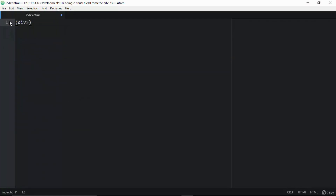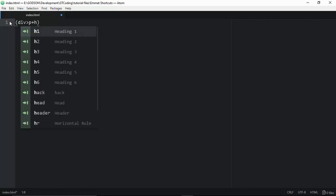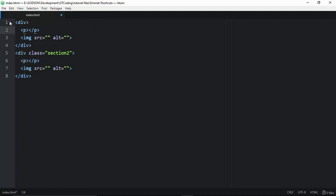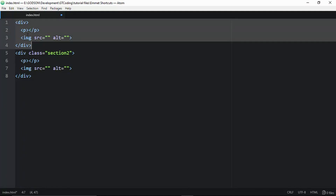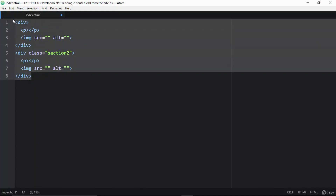Parentheses are used for grouping elements. For example, you can create two groups each containing a division with a paragraph and an image. The second group can have a class like 'section2' with its own paragraph and image. Pressing Tab generates both groups as separate structured elements.